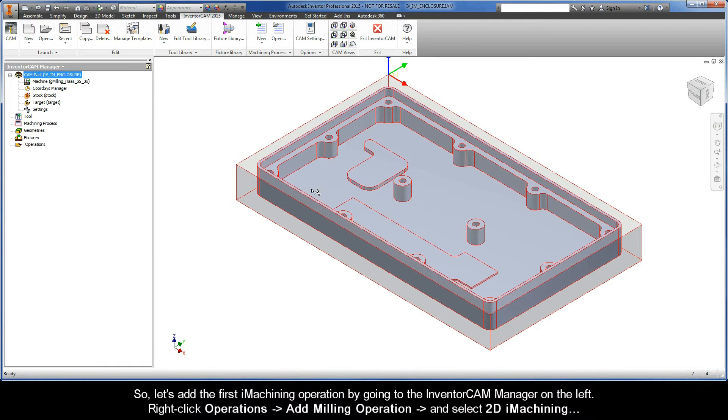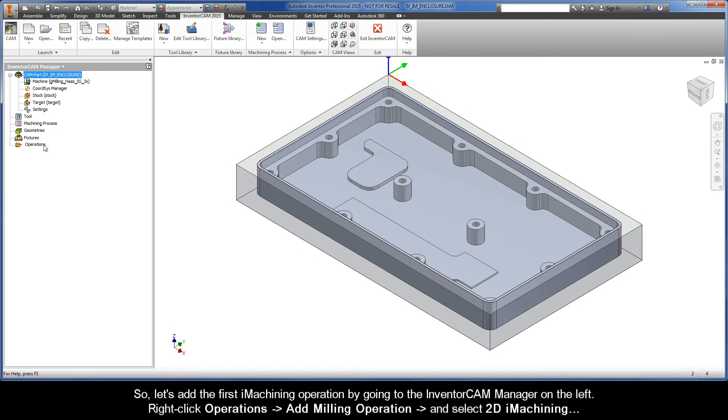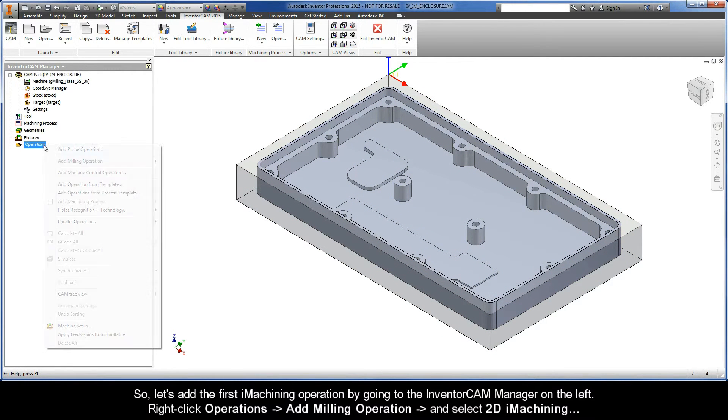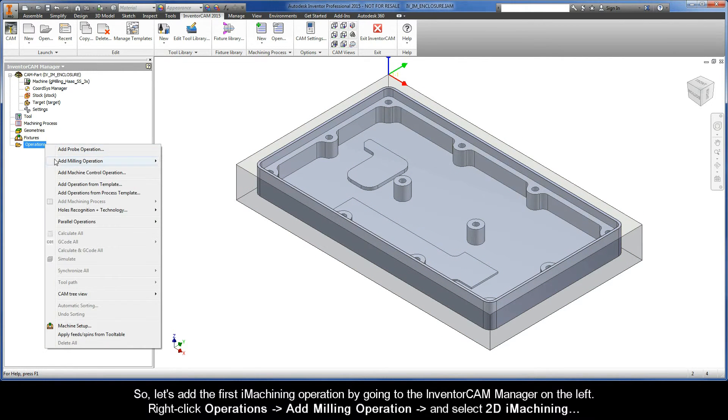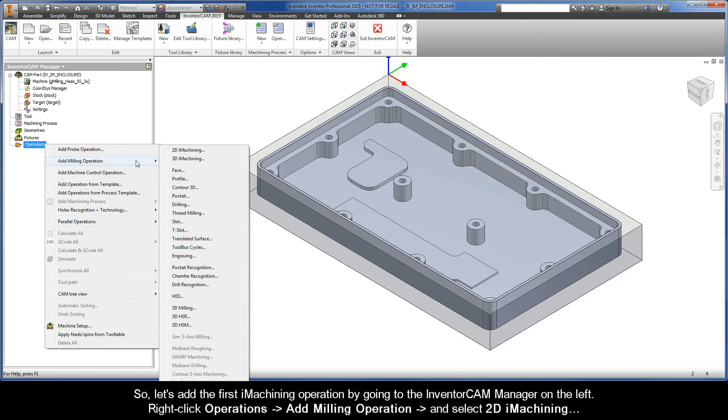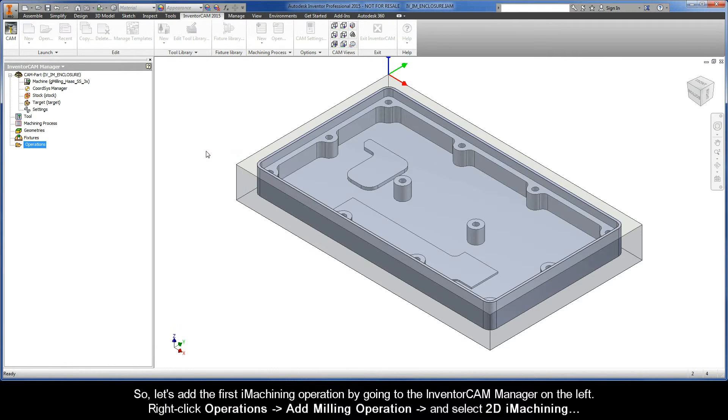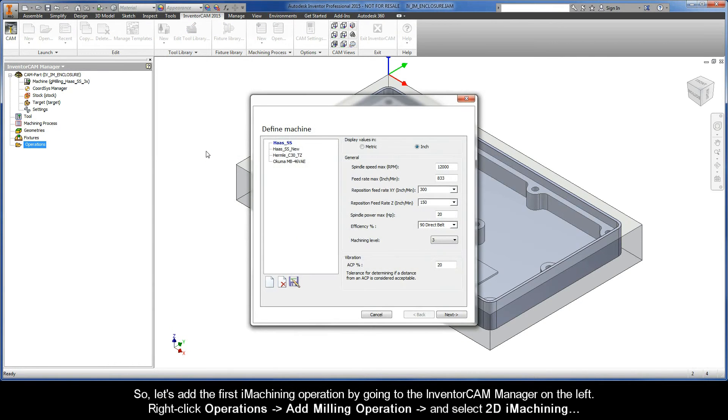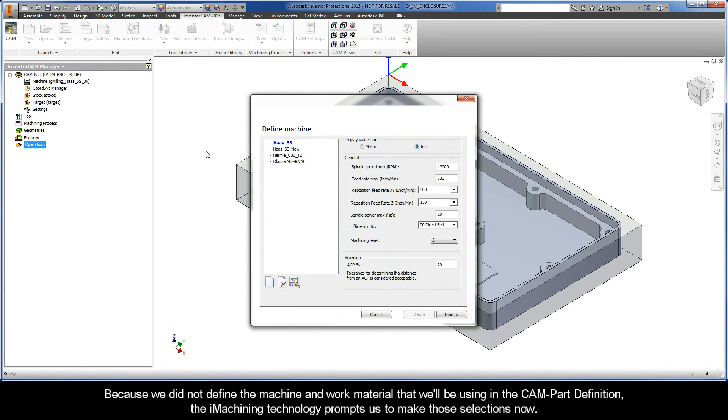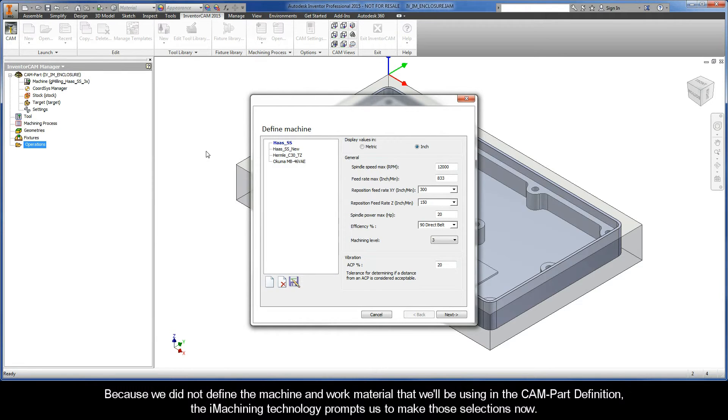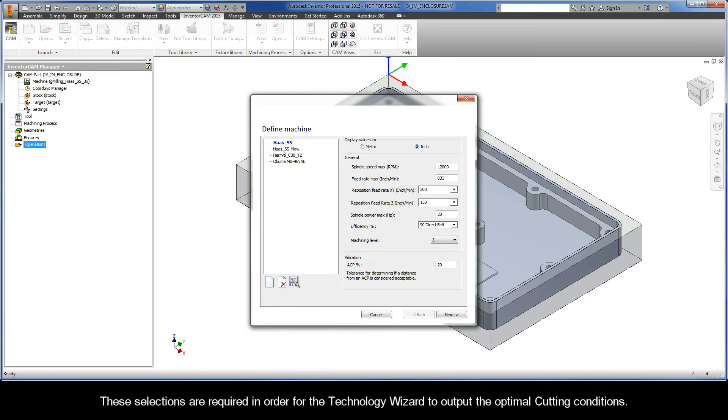So let's add the first iMachining operation by going to the InventorCAM Manager on the left. Right-click Operations, Add Milling Operation, and select 2D iMachining. Because we did not define the machine and work material that we'll be using in the CAM part definition, the iMachining technology prompts us to make those selections now. These selections are required in order for the Technology Wizard to output the optimal cutting conditions.